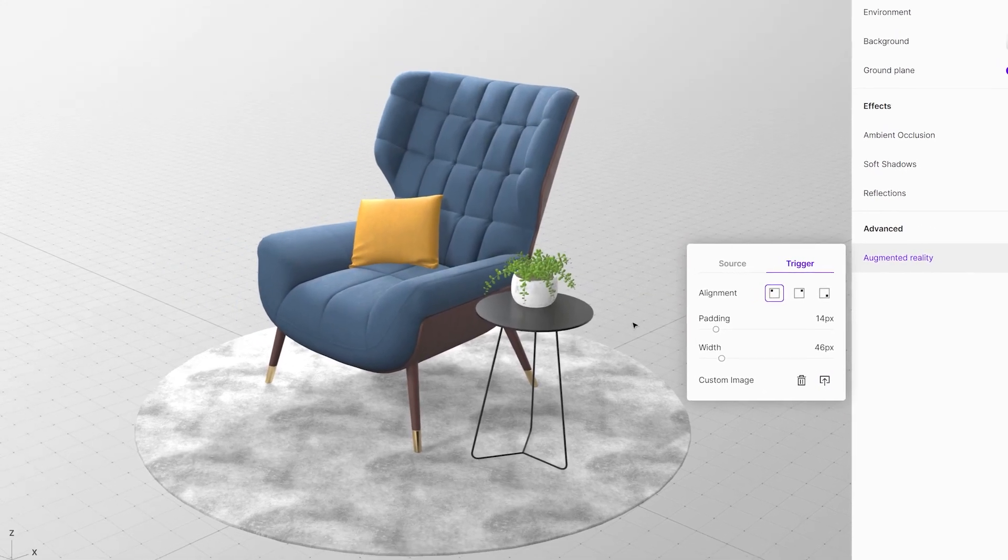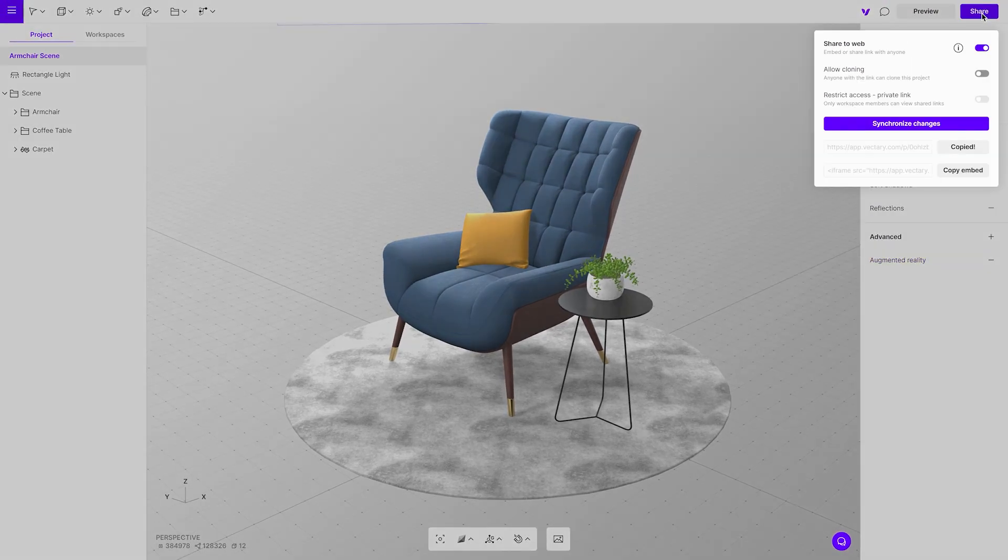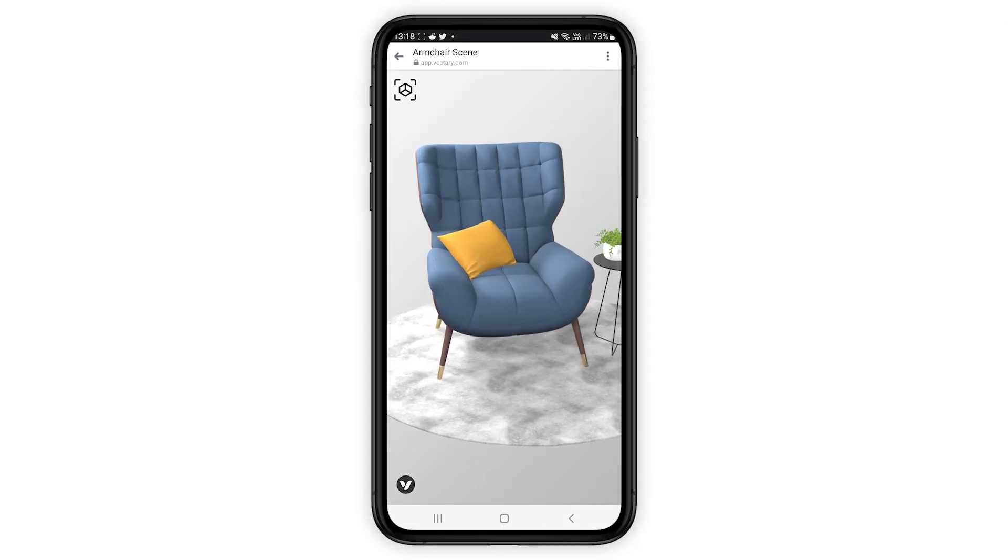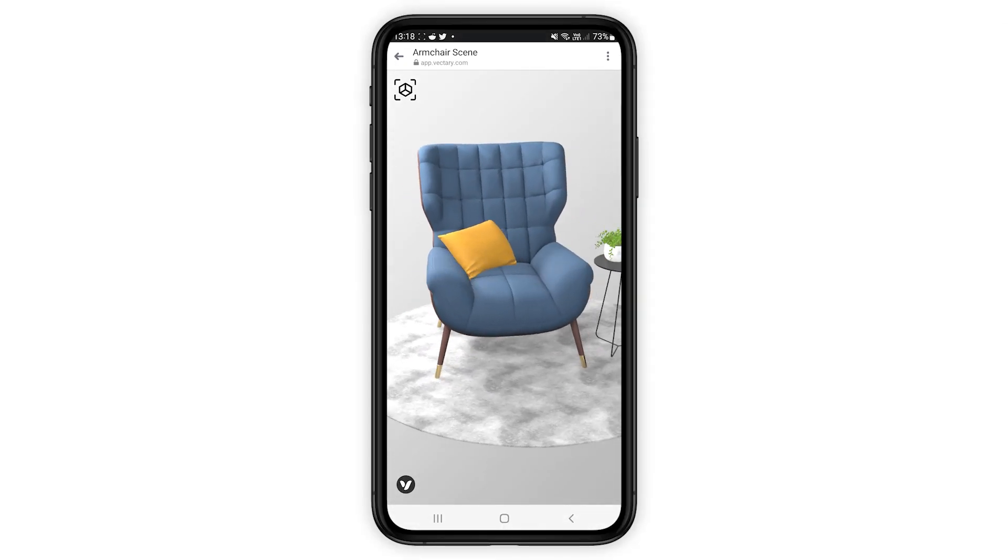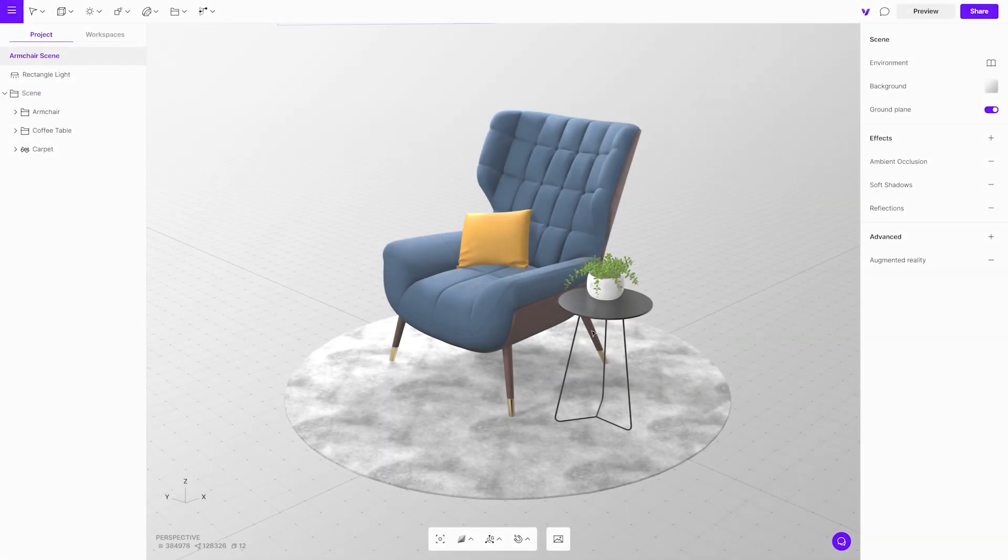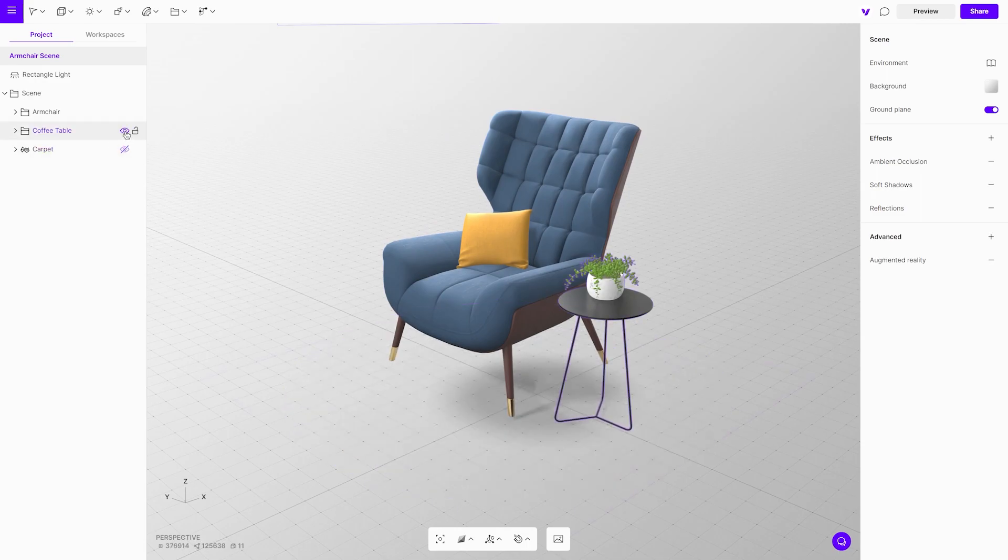One more thing, scene effects will not change the look of the augmented reality model to be able to blend into the surrounding. The augmented reality uses the light source of the environment that you see through the camera. That is the key factor here.